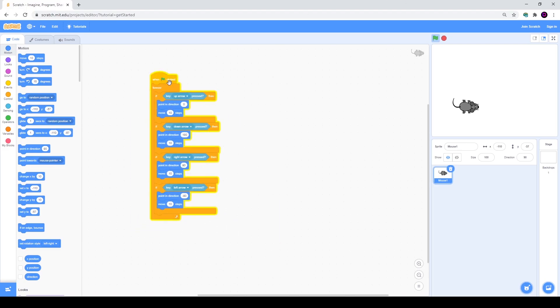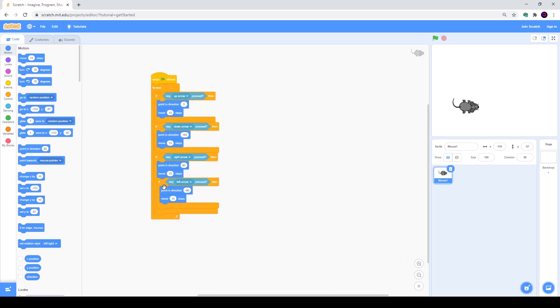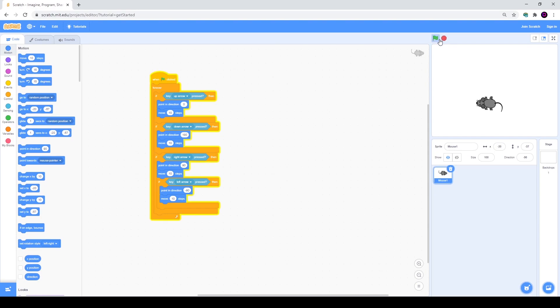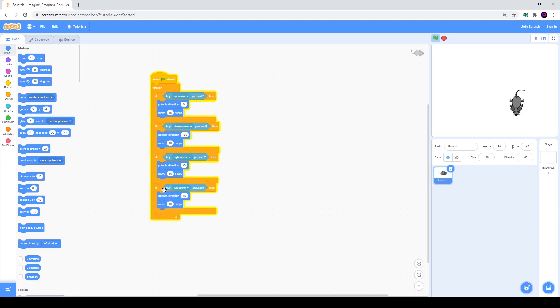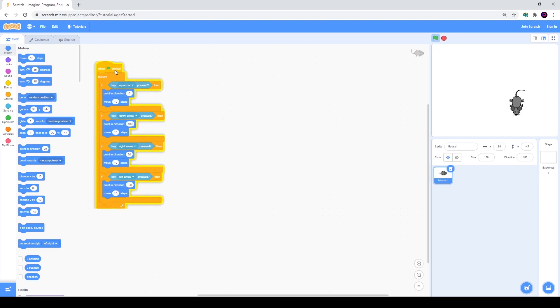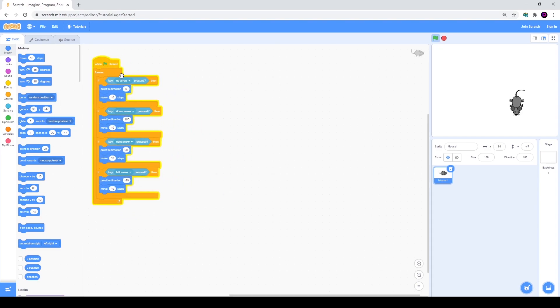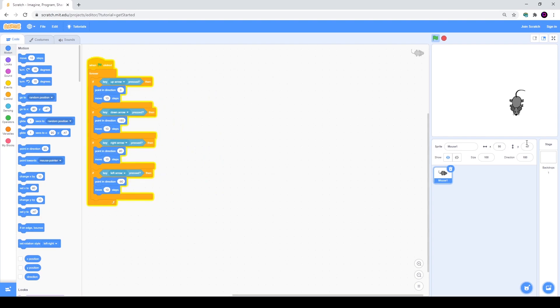The most common mistake is when you accidentally put an if cycle inside of another. As you see, right now my if key left arrow pressed is inside of key right arrow, so I won't be able to move my mouse to the left at all. So you'd better check it.